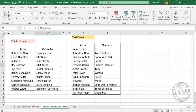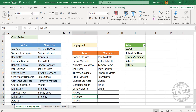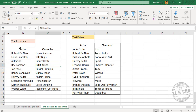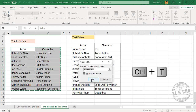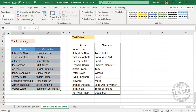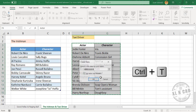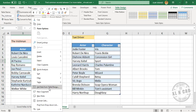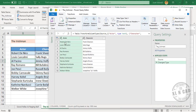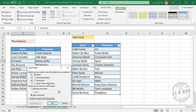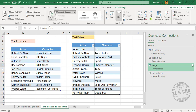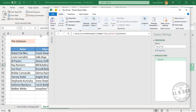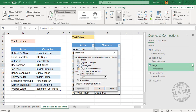We have two more tables here — the list of actors for The Irishman and Taxi Driver. To compare this list with those tables, we will convert this data into Excel tables. Press Ctrl+T and click OK. Name this table as The Irishman, and name the next one Taxi Driver. Now to create connections, right-click and select Get Data from Table/Range, then go to Close and Load > Close and Load To > Only Create Connection, and click OK. Repeat for the Taxi Driver table.